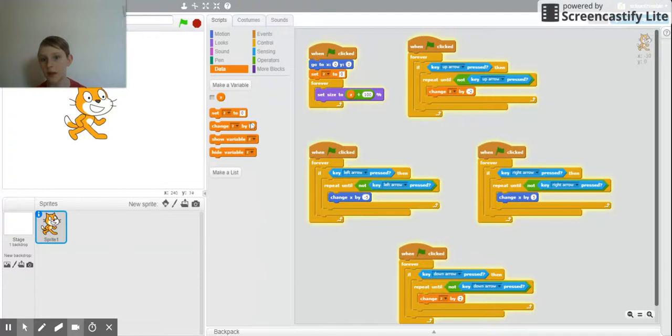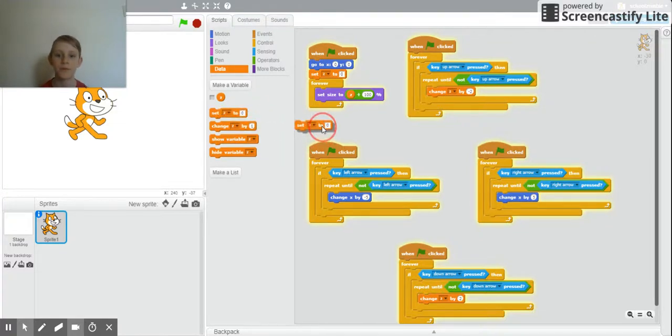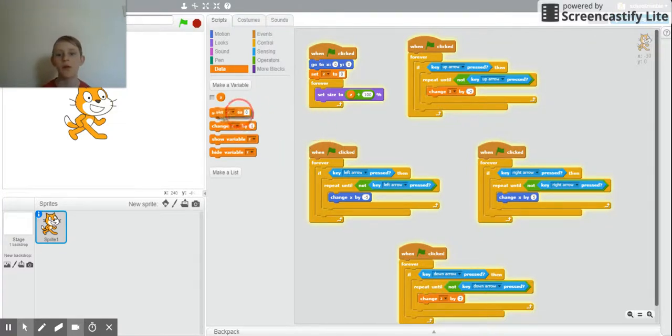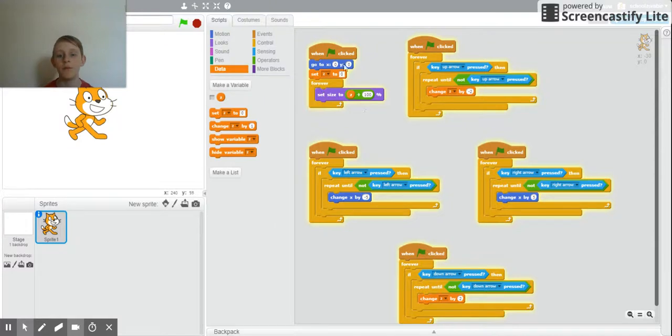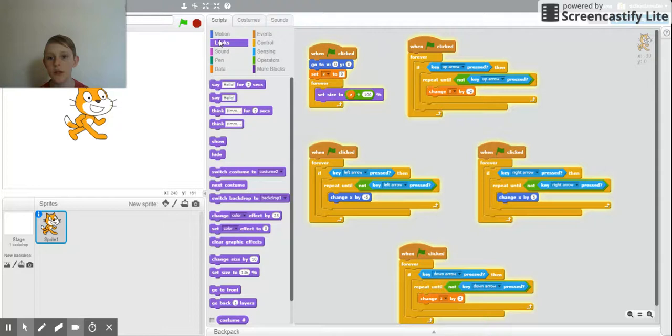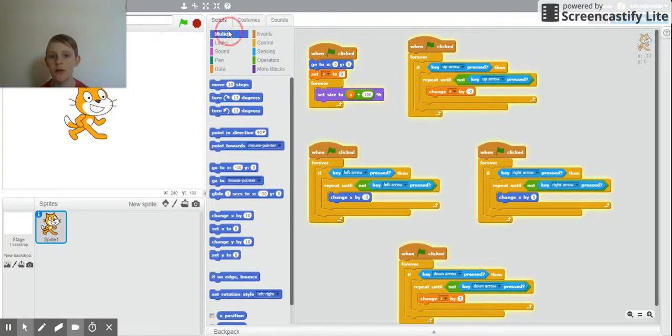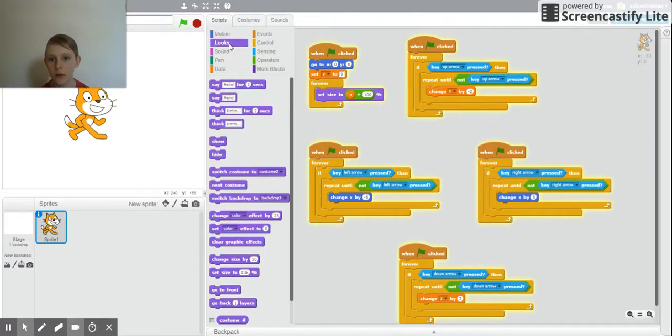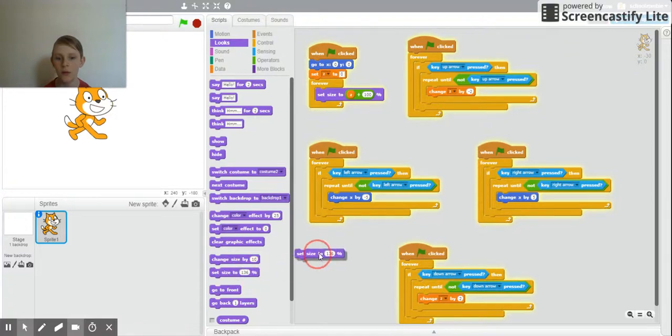The Z variable uses the size, which is in motion or looks—yeah, it's in looks. So size right now is that.